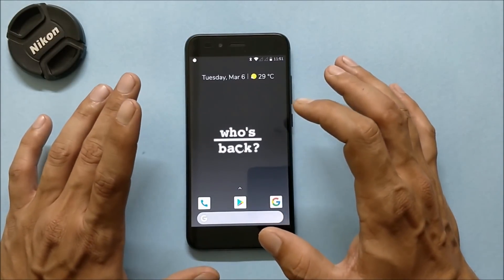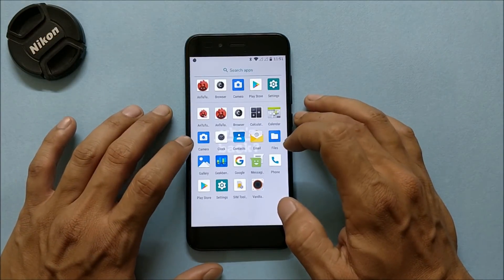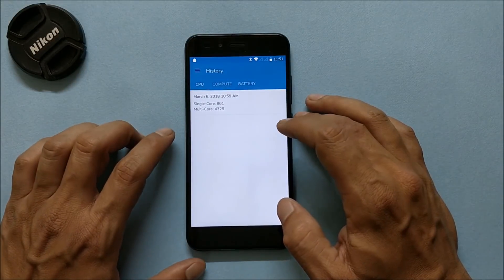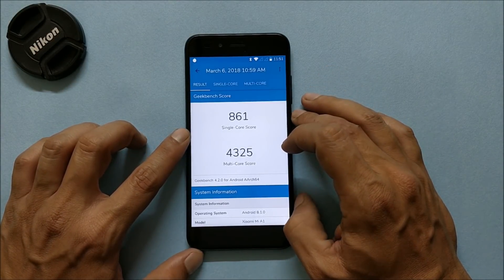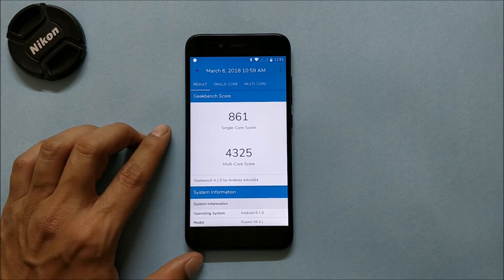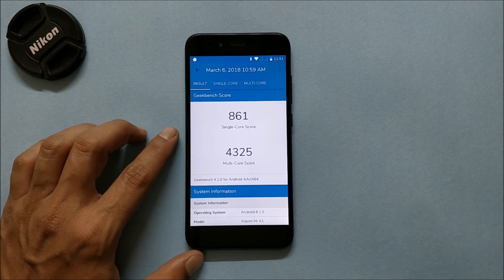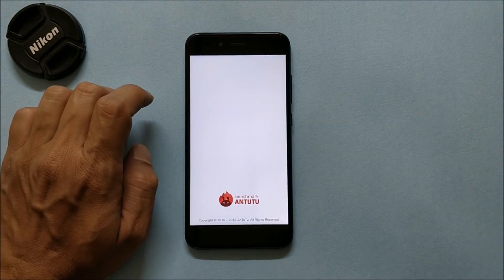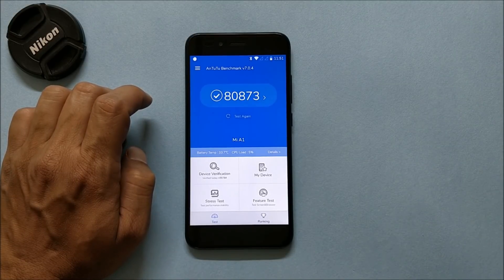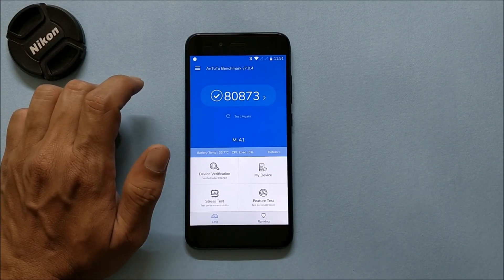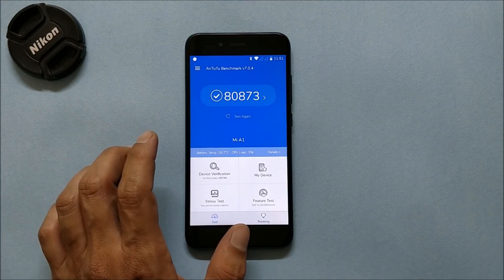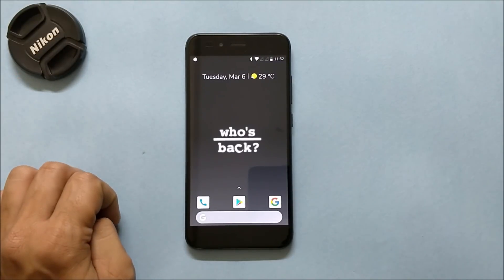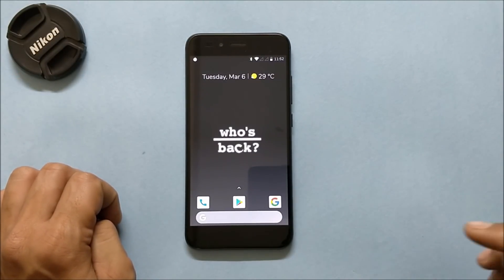Now taking a look at the benchmark results. In Geekbench, single-core score was 861 and multi-core score was 4325. In AnTuTu, the score was 80,873. On the right-hand side you can see the LineageOS 15.1 results on Android 8.1 for comparison.